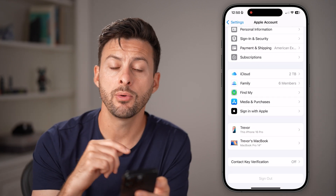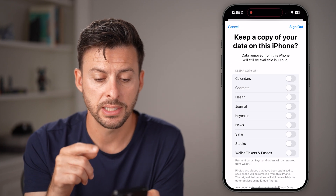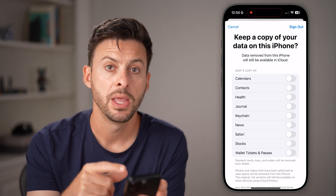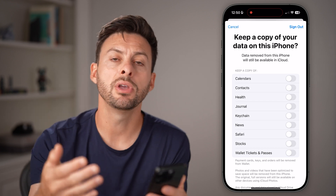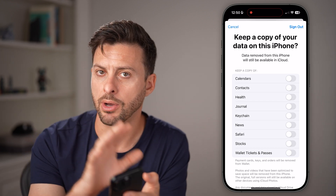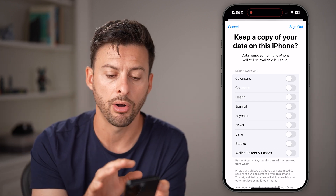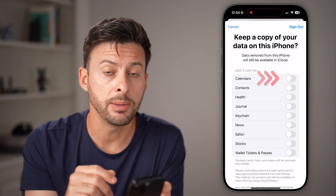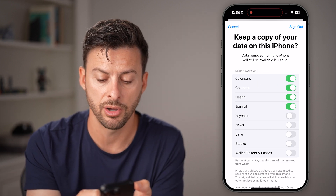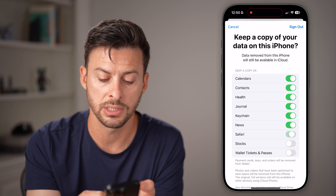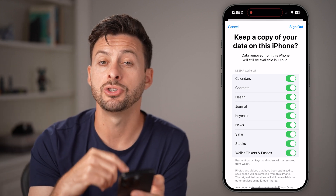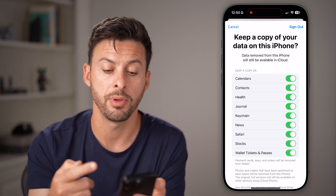After you do that, it will ask you a couple of different things. It says keep a copy of your data on this iPhone. Now if you're giving away or selling your iPhone, you don't need a copy at all. However, if you are keeping it, I would recommend toggling everything on — go through the entire list and turn on everything because you want to keep a copy of everything.